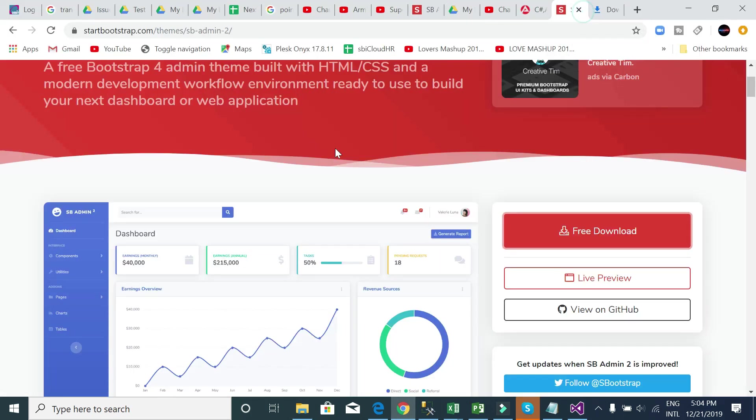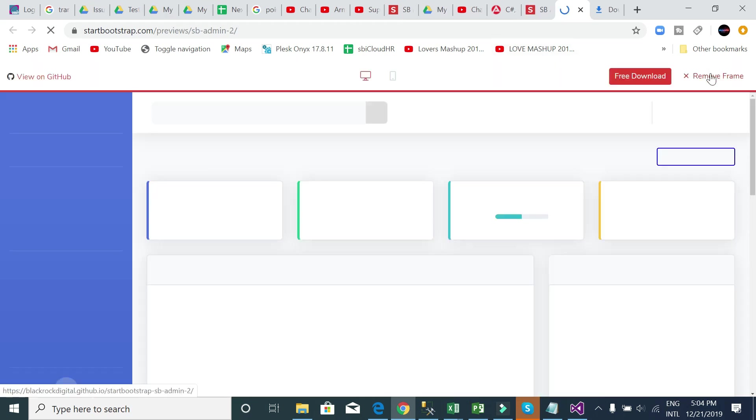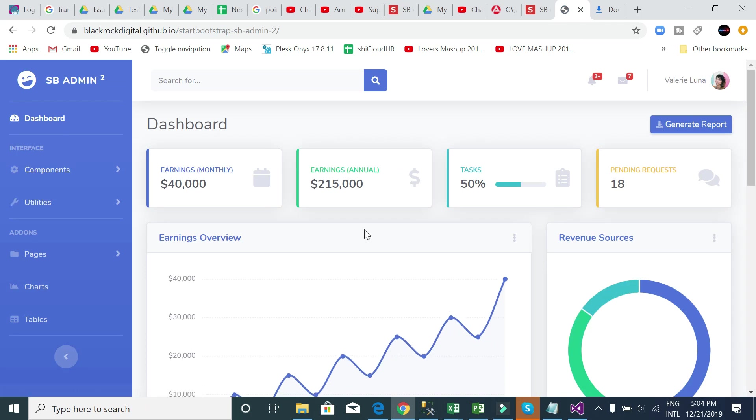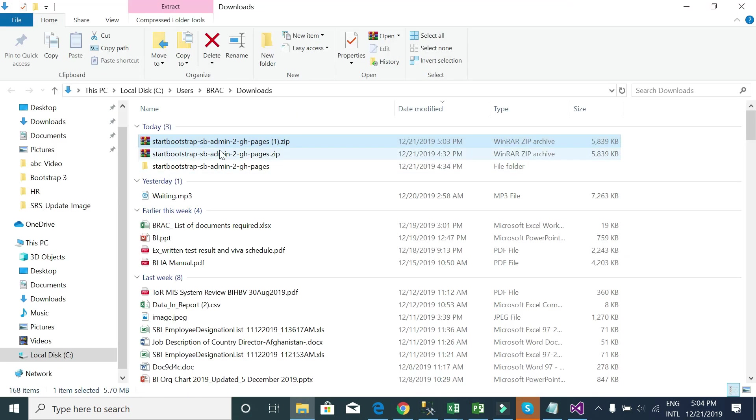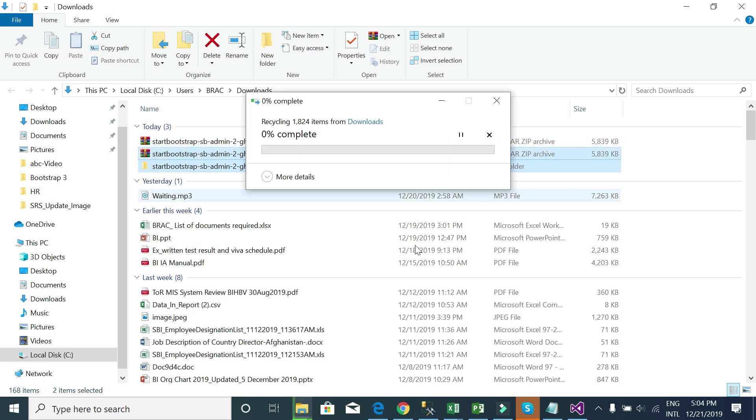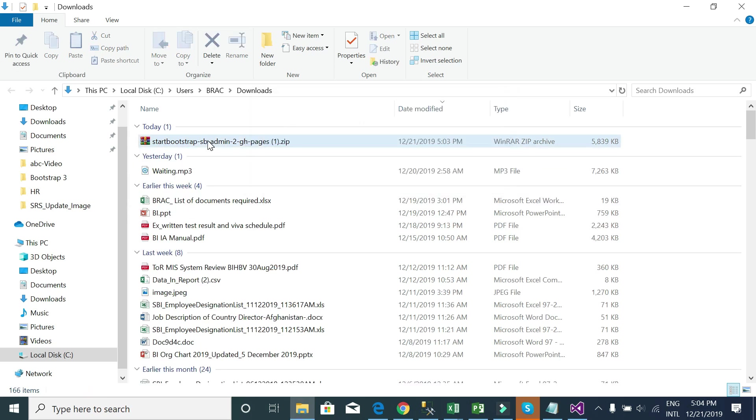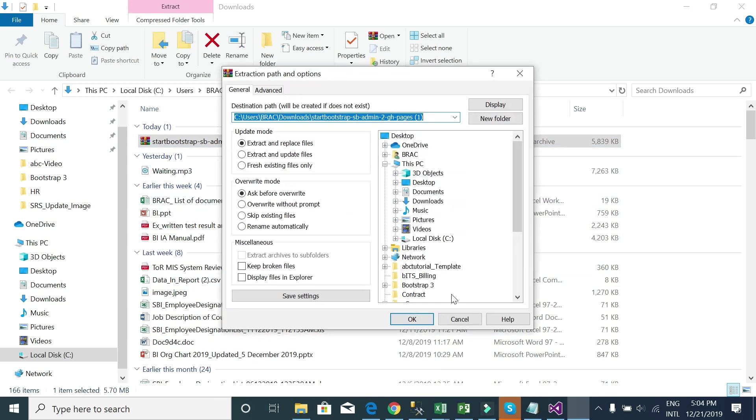See, already our SB Admin project downloaded. I will use this template. This is the template. You can see the template - this is the template. Previously I downloaded this and extracted this file.